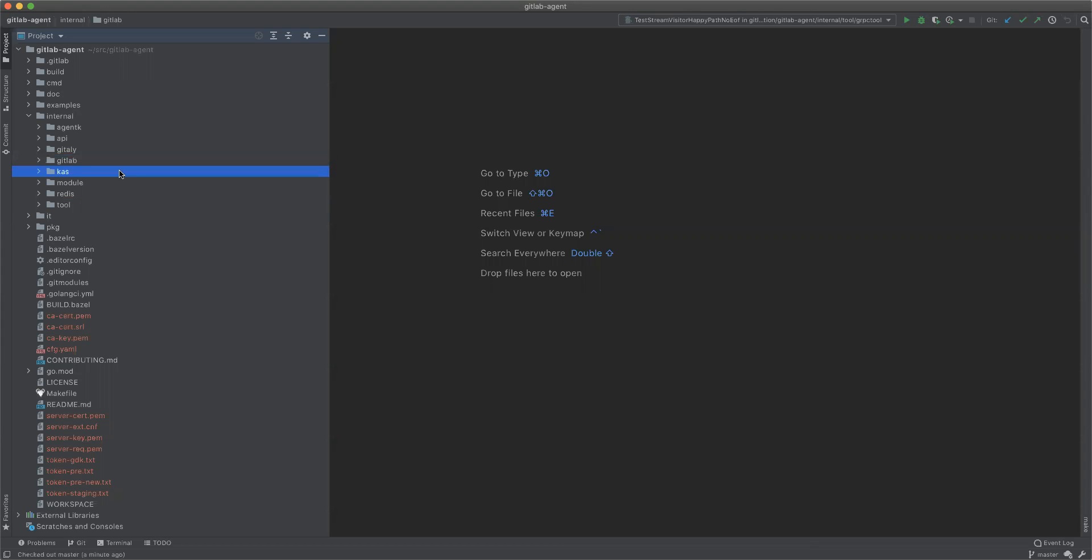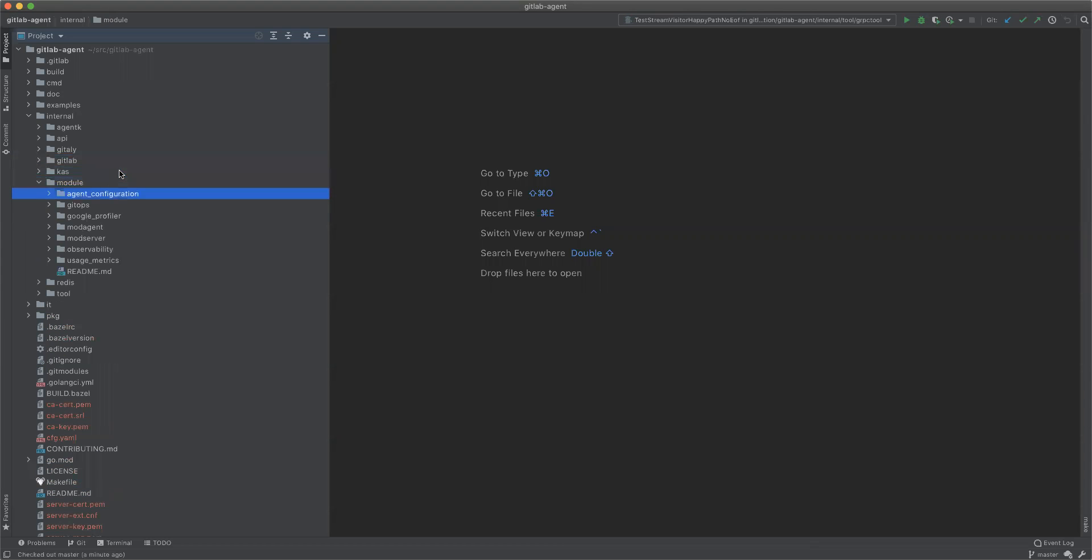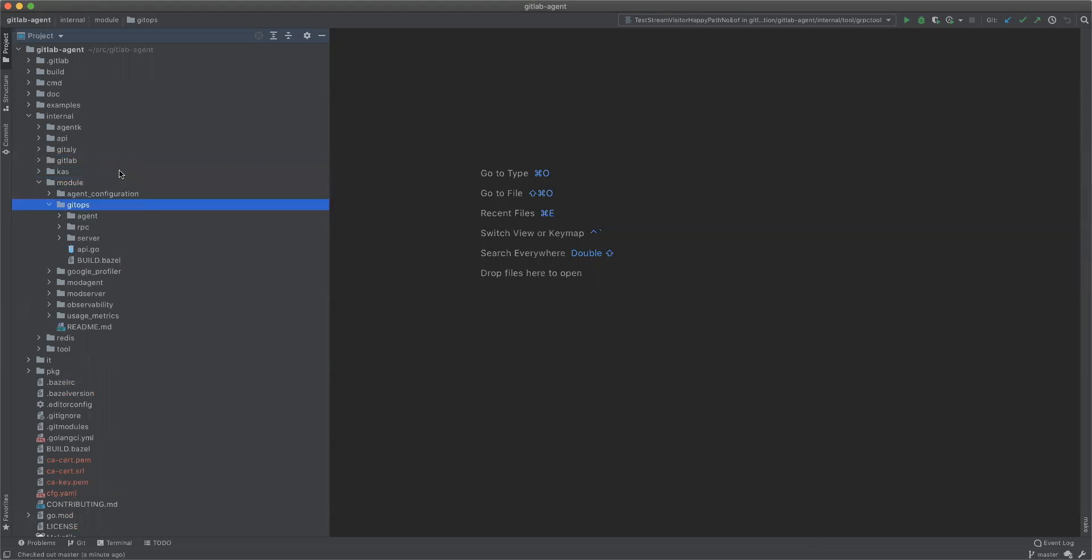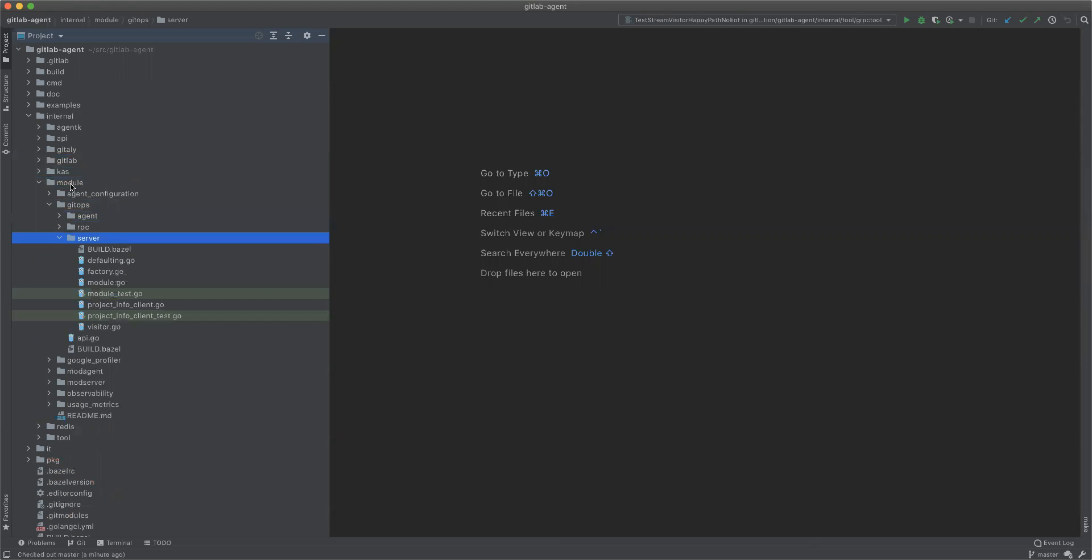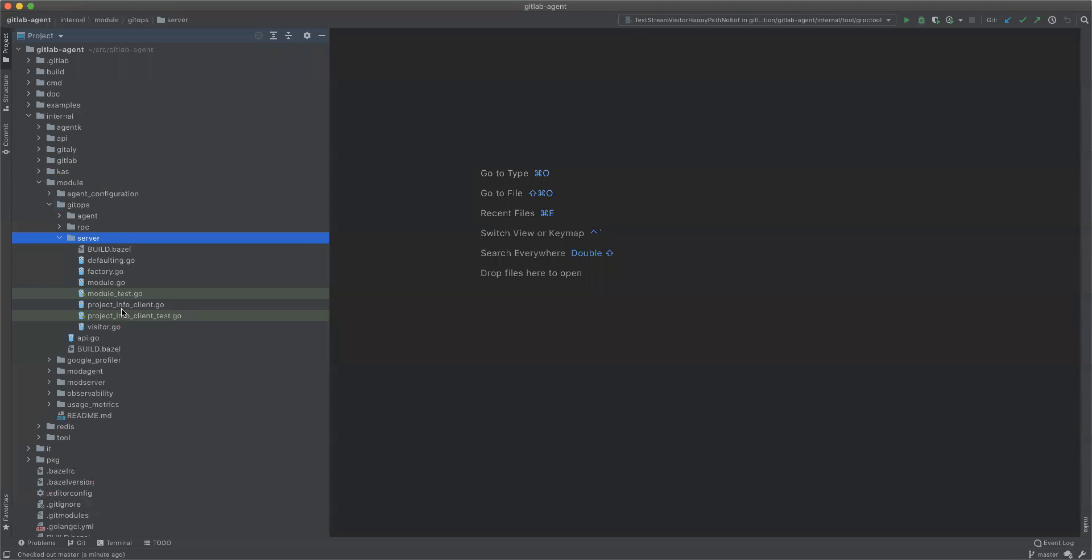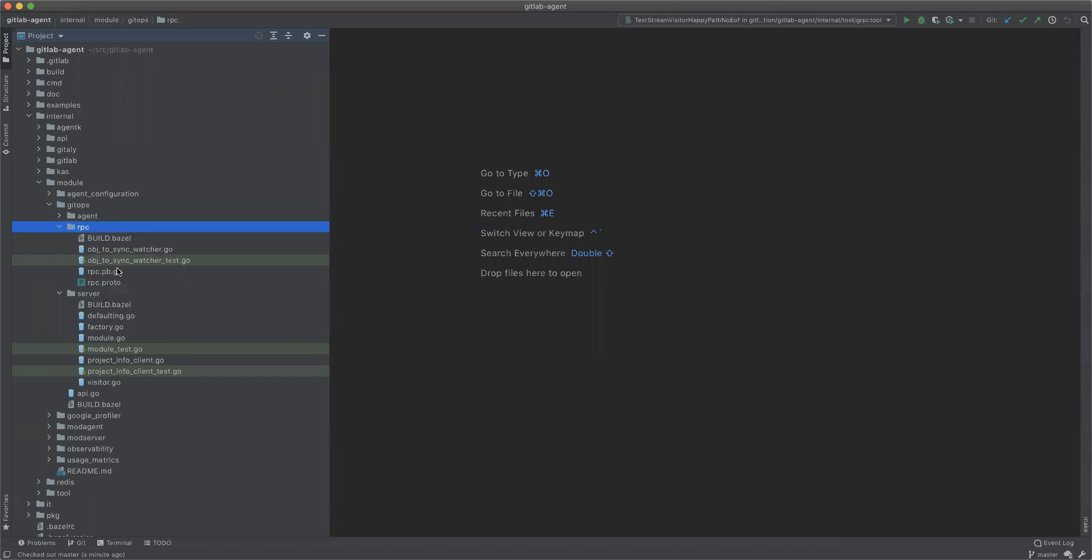So an example of the problematic boilerplate is the GitOps server part. And more specifically, it's here. Objects to synchronize watcher.